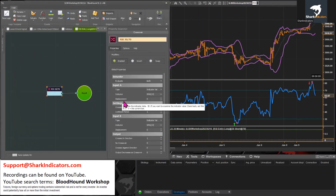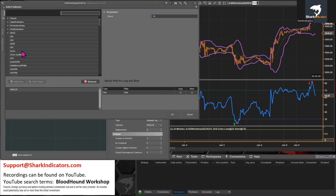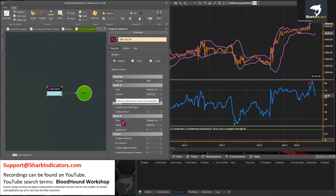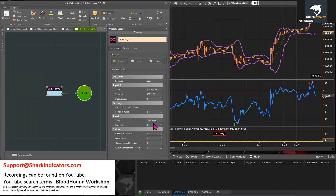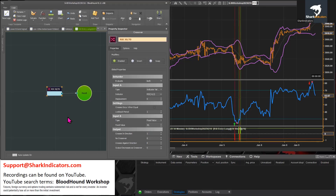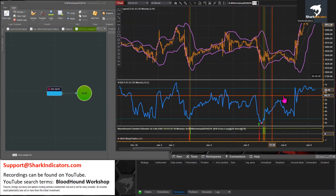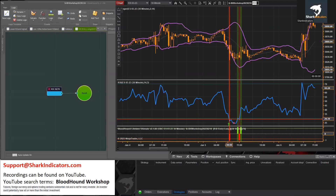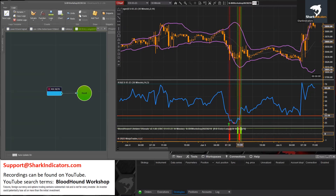Input A is going to be the RSI — we'll search for the RSI there. Input B is going to be either the 30 value or the 70 value, so let's do the 30 value first. Whenever that RSI crosses down 30 or crosses up 30, we're getting signals.